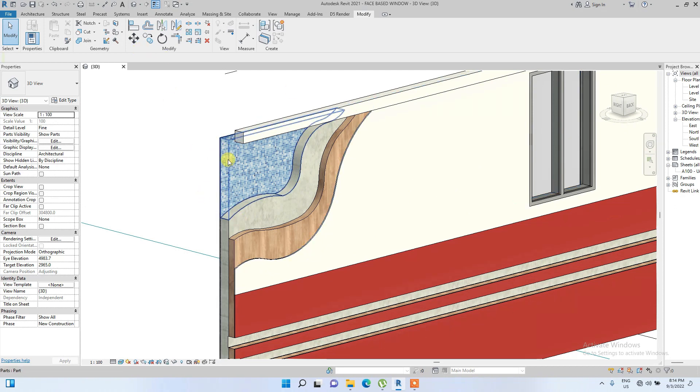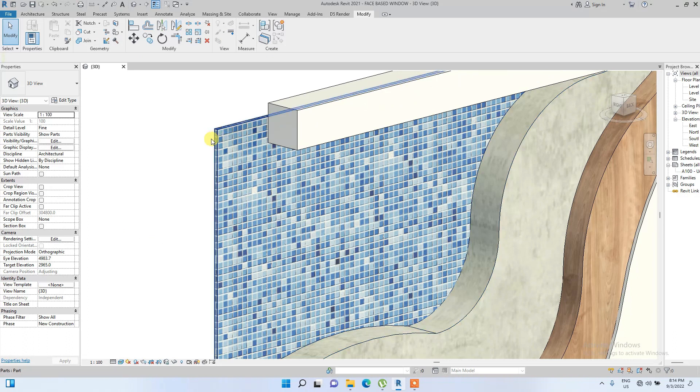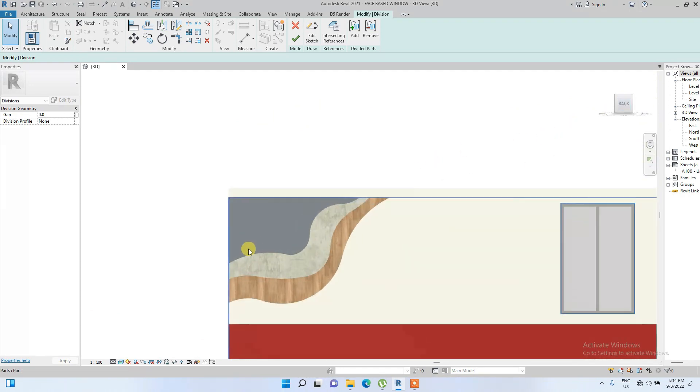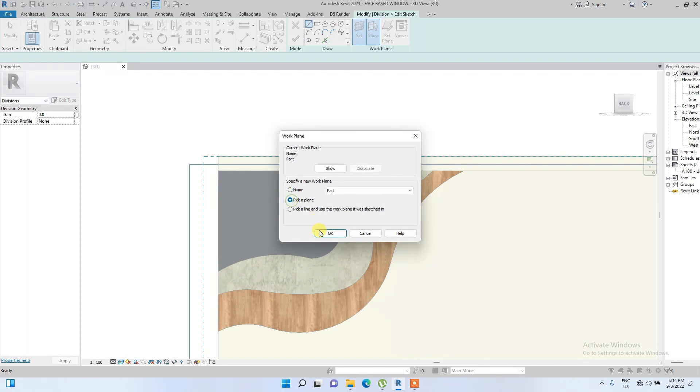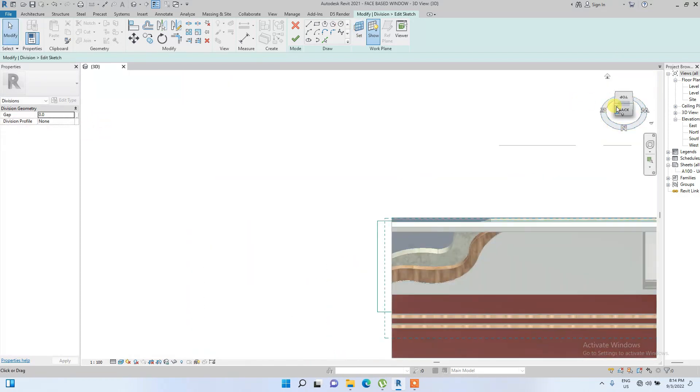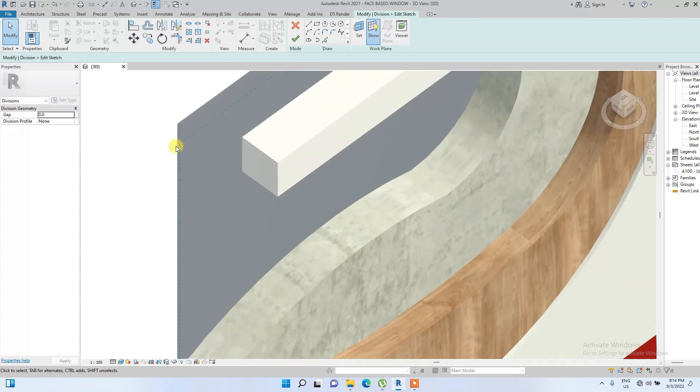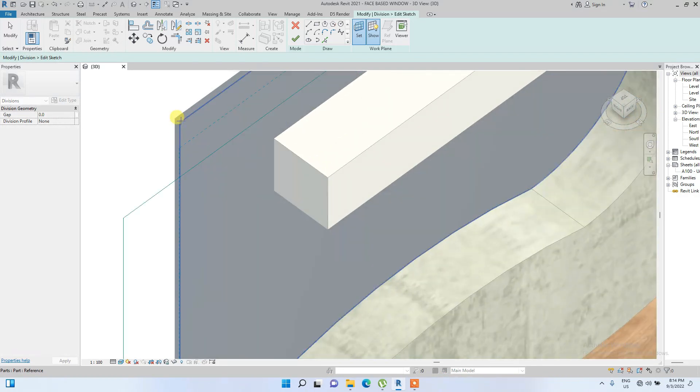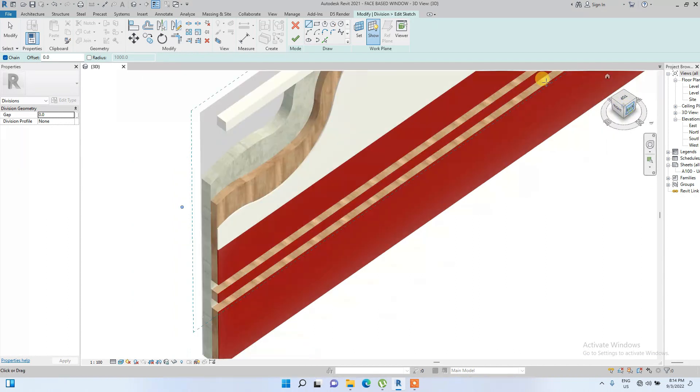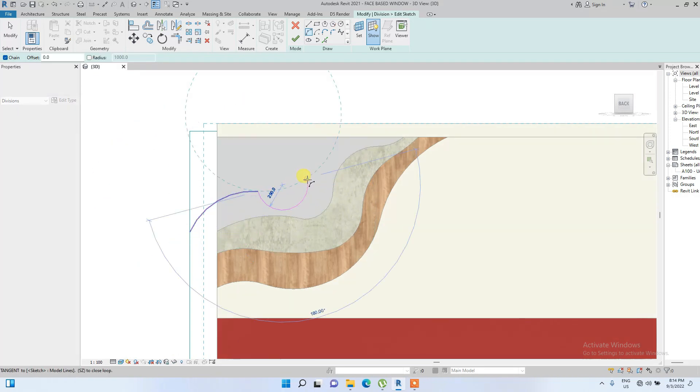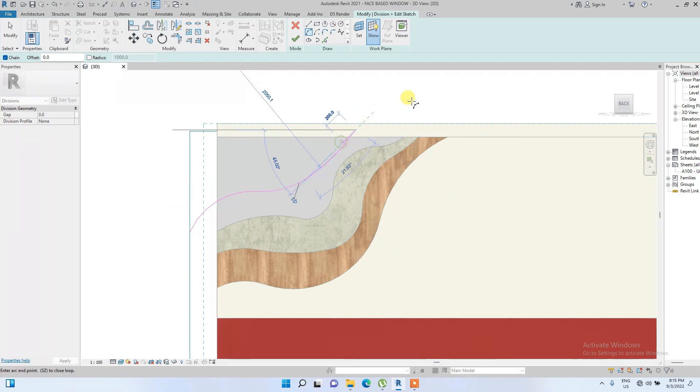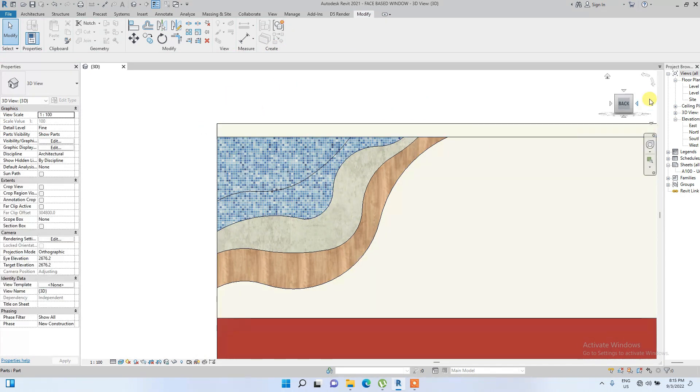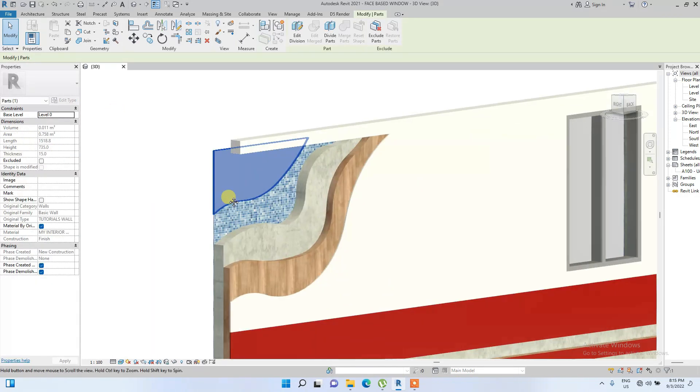Now you see what we are doing here. We are now going to do the same for this finish. We select it and divide part, then we edit sketch and set our plane. I'm just putting it as a better view screen.